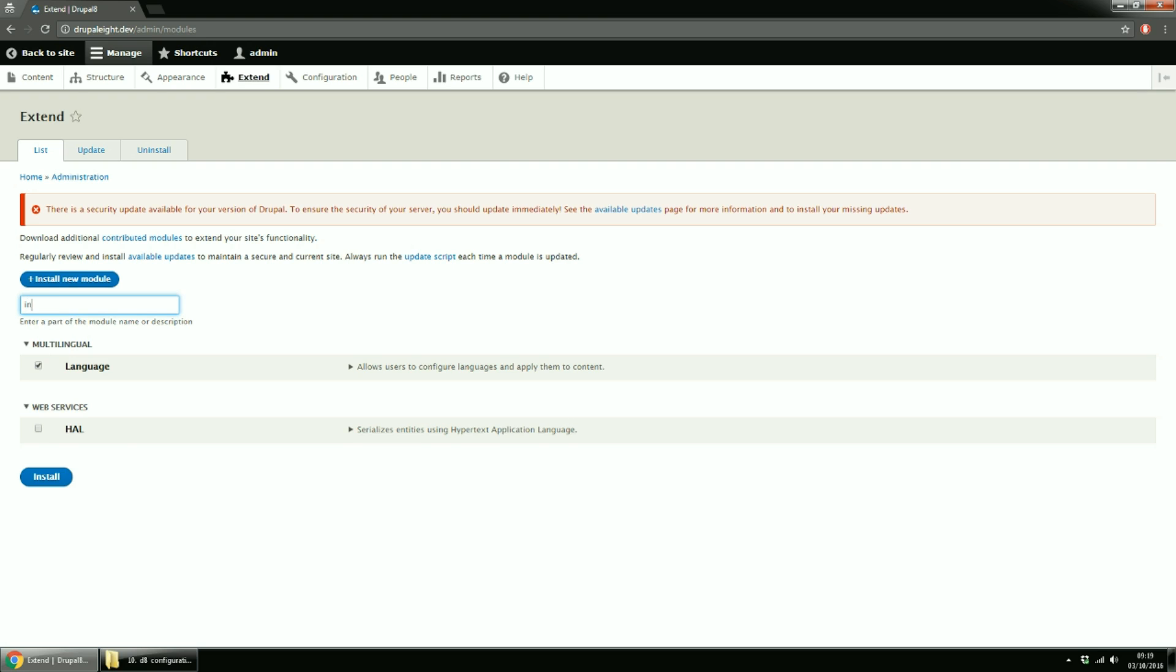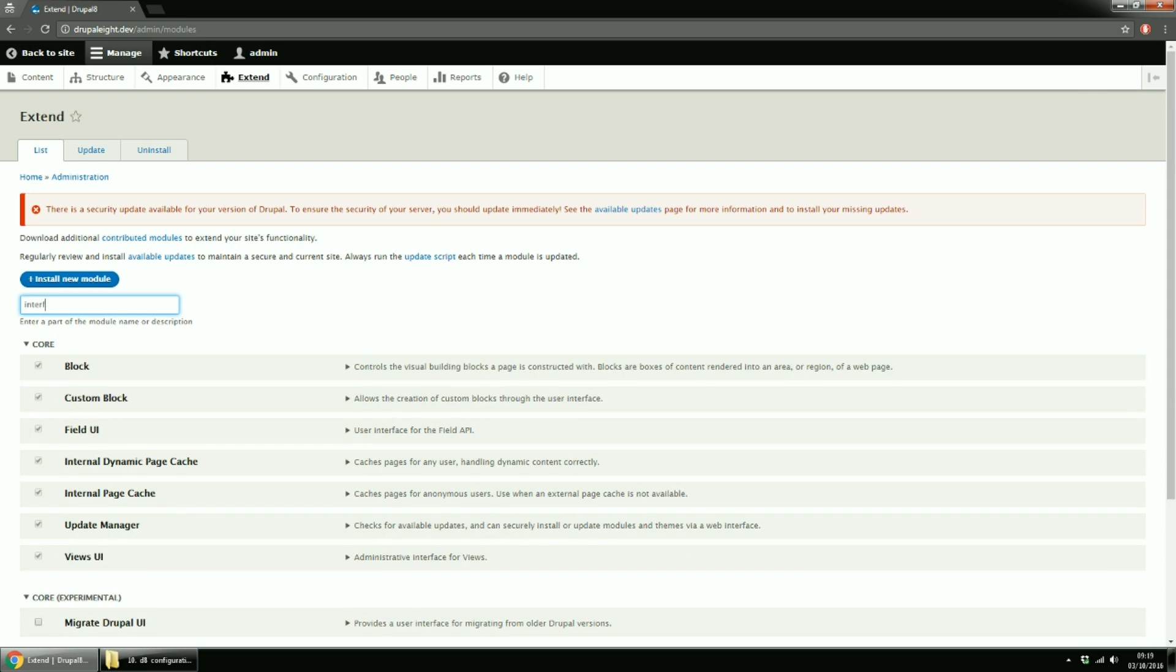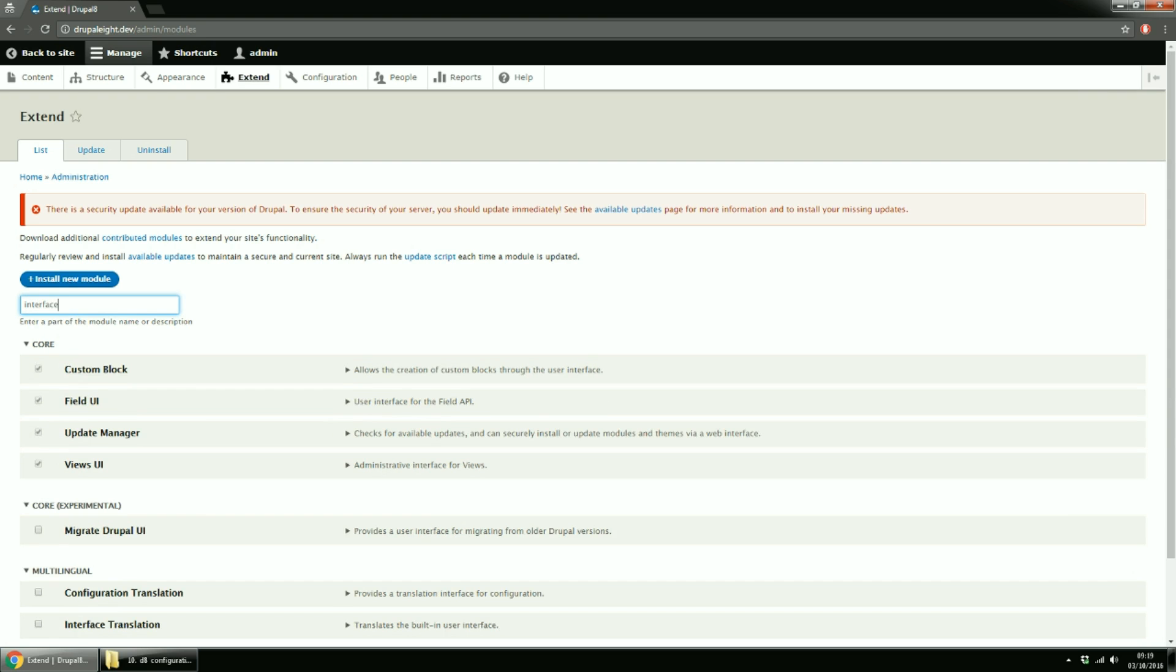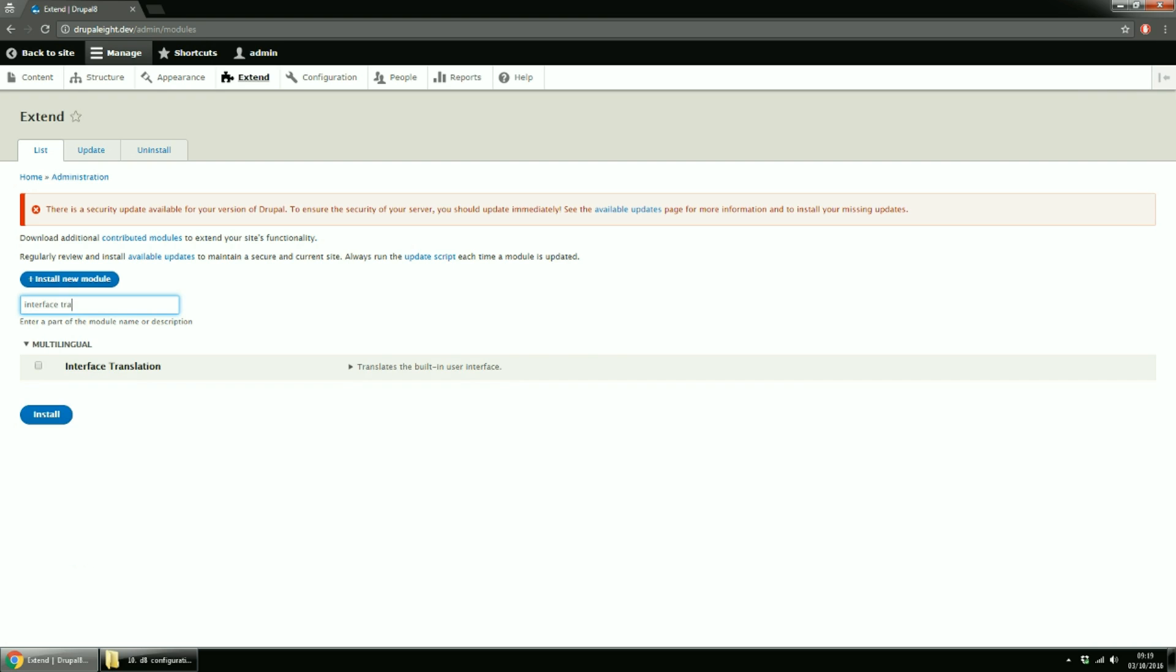Then we have the interface translation module. The interface component supports translation of Drupal itself, as it provides all the tools to translate the interface strings, as they were known in previous versions. Basically, this takes installed languages and translates strings that are presented through the user interface.